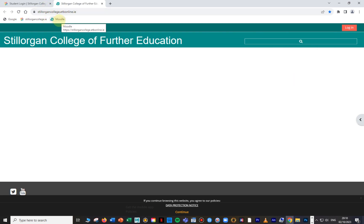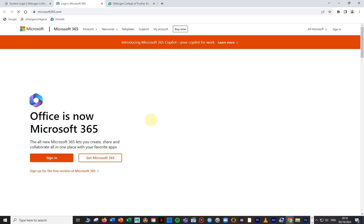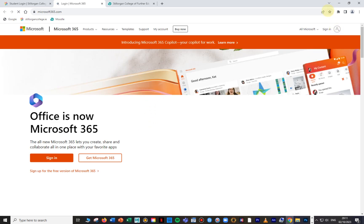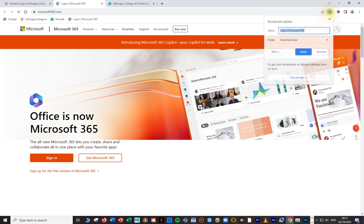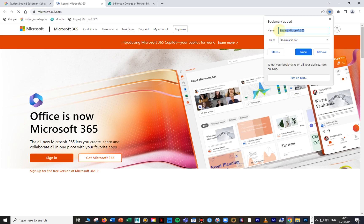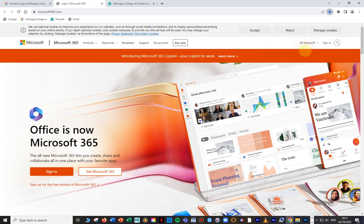I go back and click on Microsoft 365 for our email, which brings us to the login page. I click the star again — it says 'Login Microsoft 365' — but I'm just going to call it 'Email' because that's what it is, so no one gets confused.